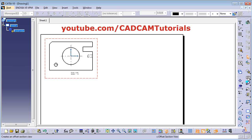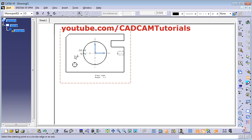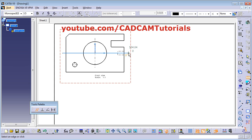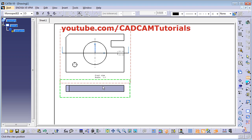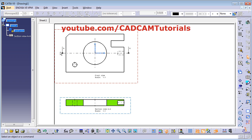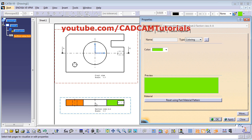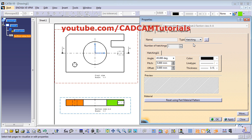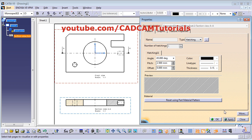Next is offset section view. Click on offset section view, then give the first point of the section line and give the second point. If the second point is your last point, then double click there. Then take your cursor below and click there. Here it has created the section view for the AA section line. To change the hatching, double click on it, choose hatching, and from here you can control the pitch. I will take 2.5, then apply and click OK.